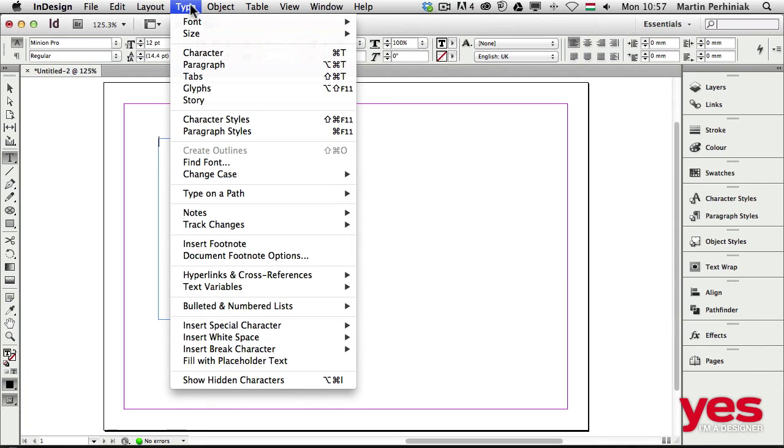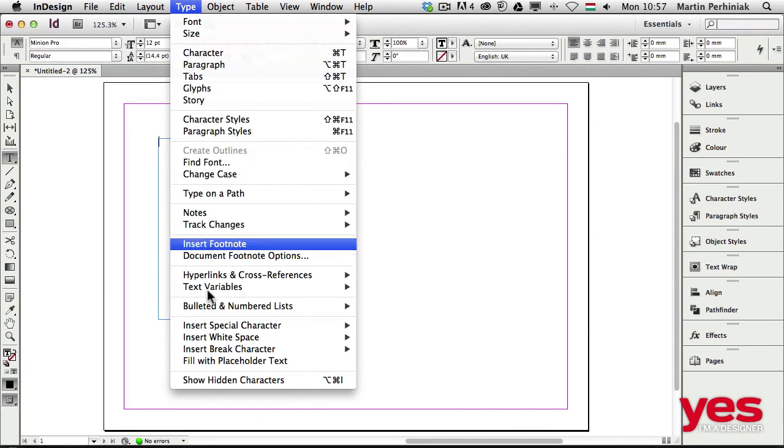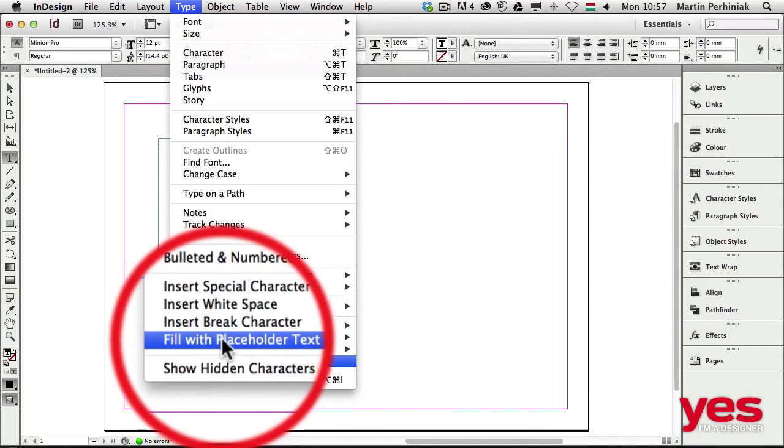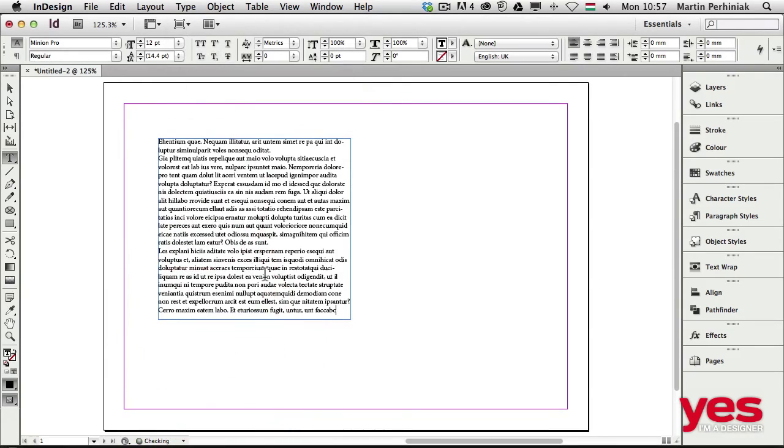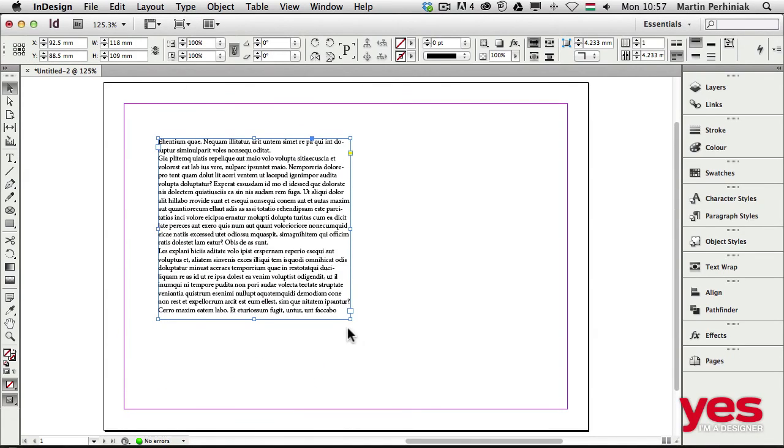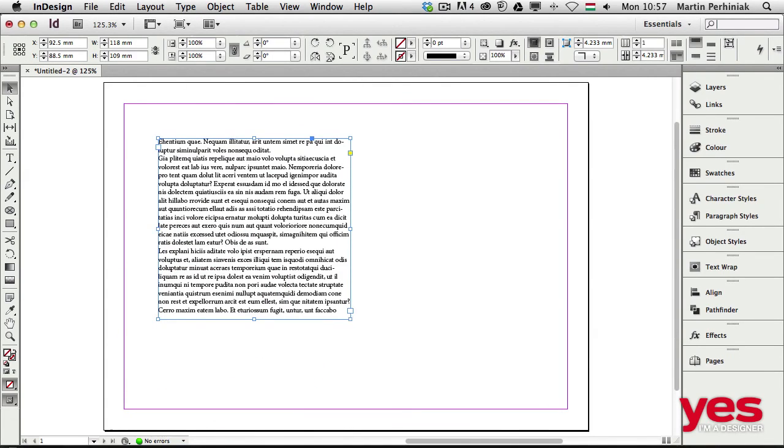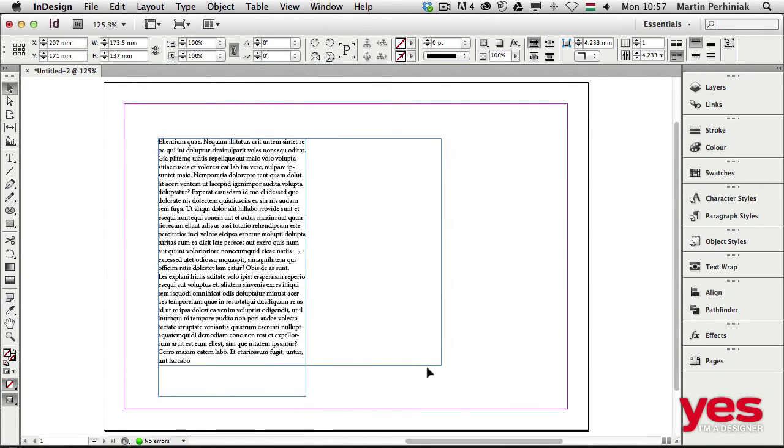There's a useful option to preview this: from the Type menu, select Fill with Placeholder Text, and that will automatically fill it with text. We can see it works very similarly to paragraph type in Photoshop or Illustrator.